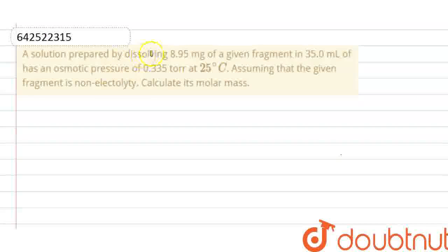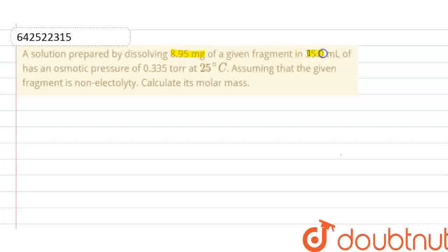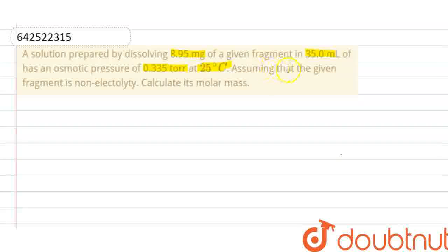Hello everyone. Here the question is: a solution prepared by dissolving 8.95 mg of a given fragment in 35 ml has an osmotic pressure of 0.335 torr at 25 degrees Celsius. Assuming that the given fragment is a non-electrolyte, calculate its molar mass.